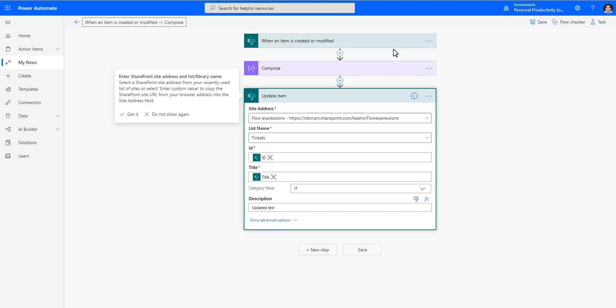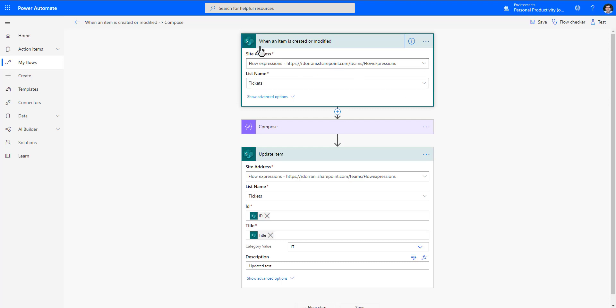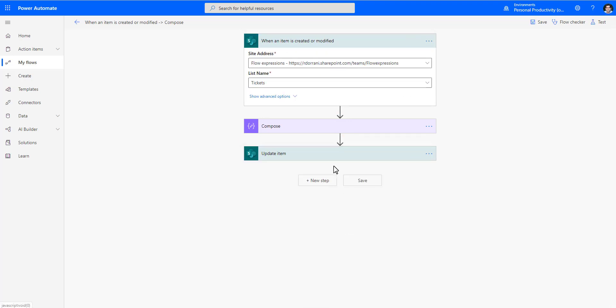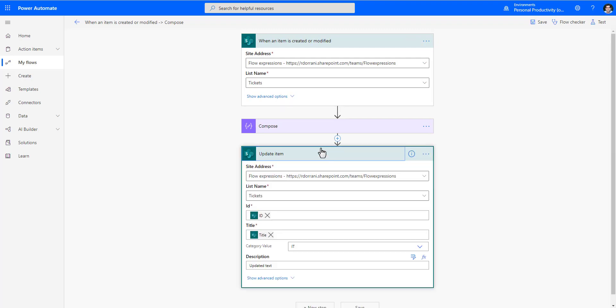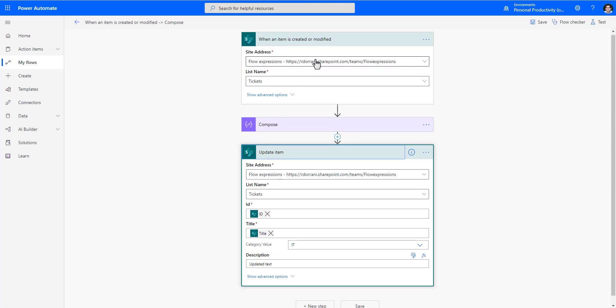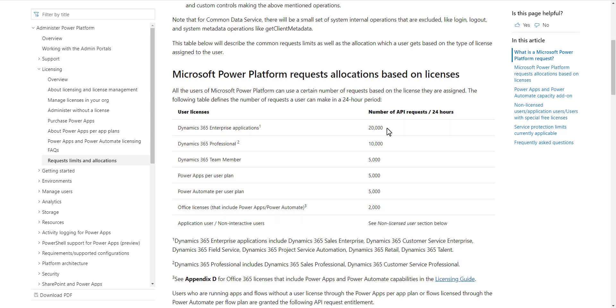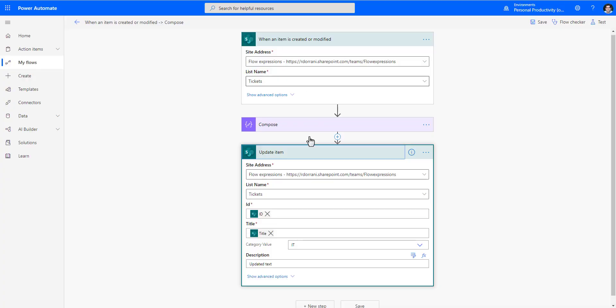If I save this flow — and I won't run it — I will run into a terrible scenario known as the race condition. The flow gets triggered when an item is created or modified, which in turn updates the item. Because I'm updating the same item, the flow gets called again and again in an infinite loop until the system automatically times out. This will waste all your flow runs and all your API requests.